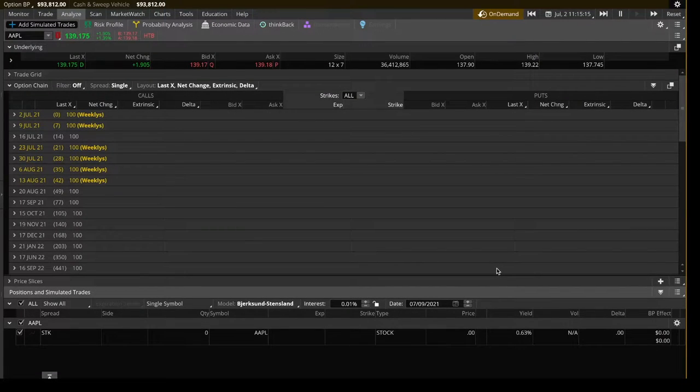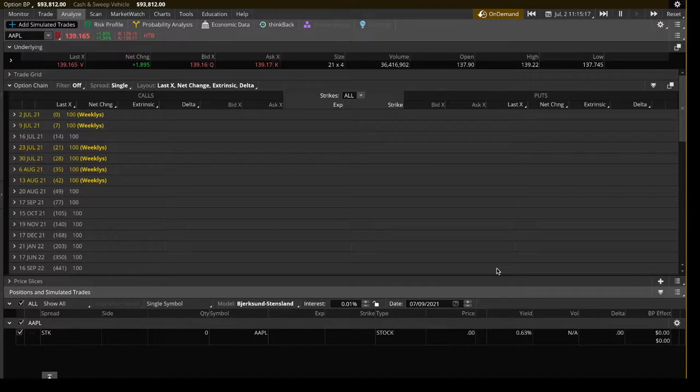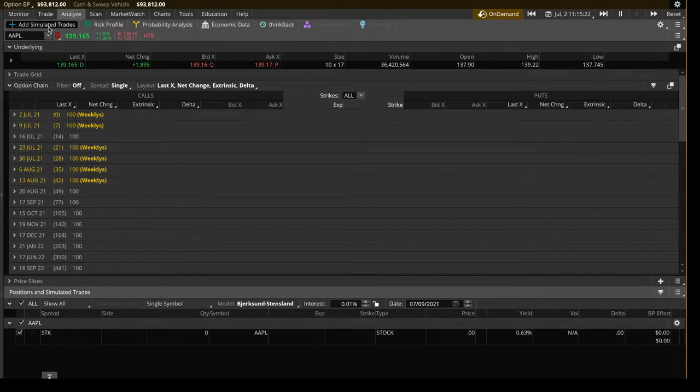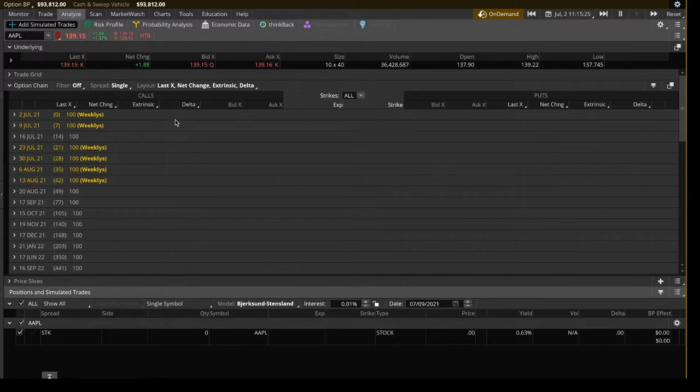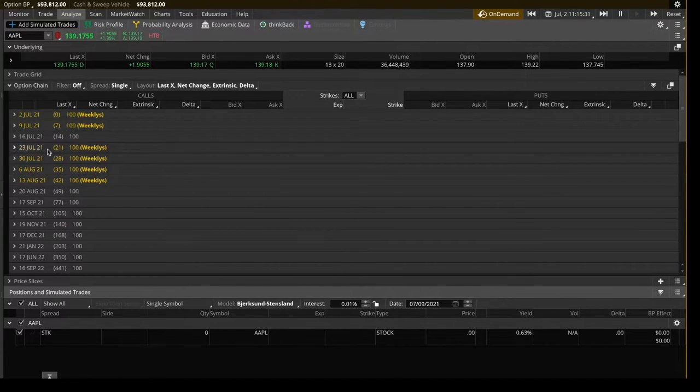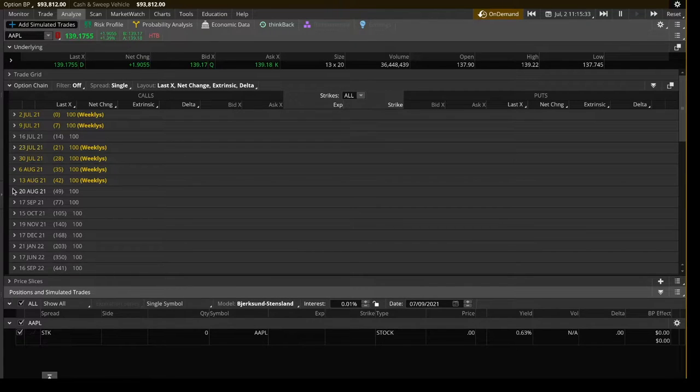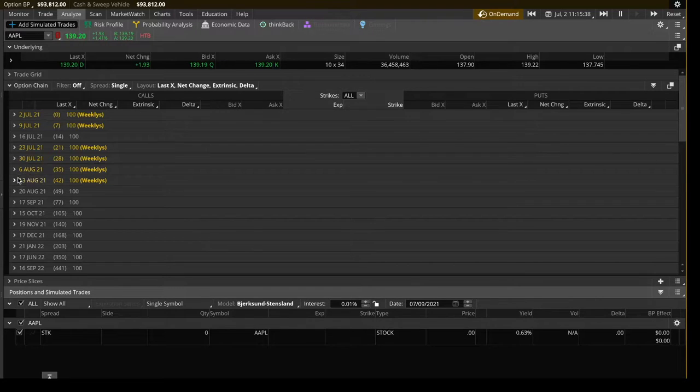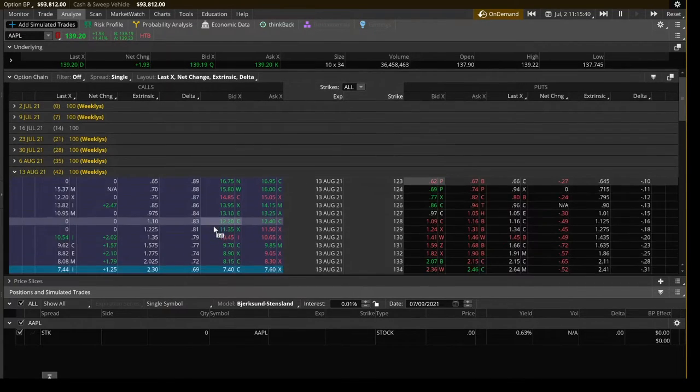All right. So now I'm jumping into the thinkorswim platform. I'm going to show you how you put on a couple of these trades. I'm using the on-demand feature. I clicked on analyze and add simulated trades to get to this point. It's great for looking at strategies and how they work. As I said, you want to be at 21 to 45 days out if you're looking for a shorter term position. They're easier to manage. They cost less than if you go do a leap, although you can do leaps. We'll go over that shortly. So I'm going to go ahead and choose the August 13 strike here.